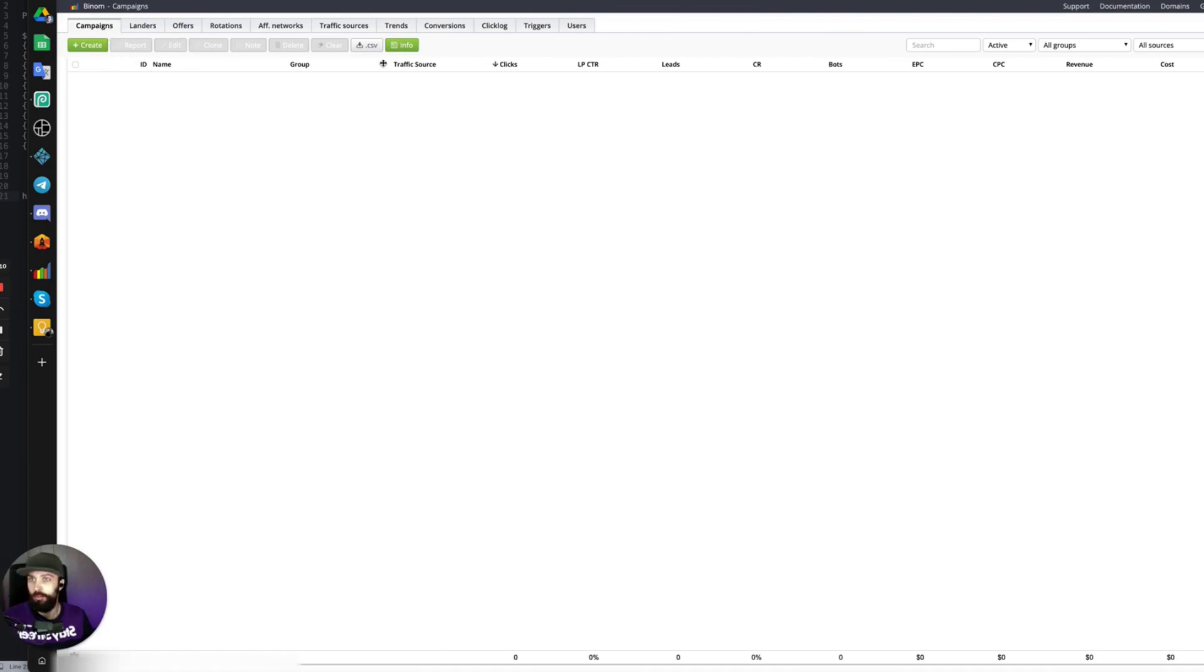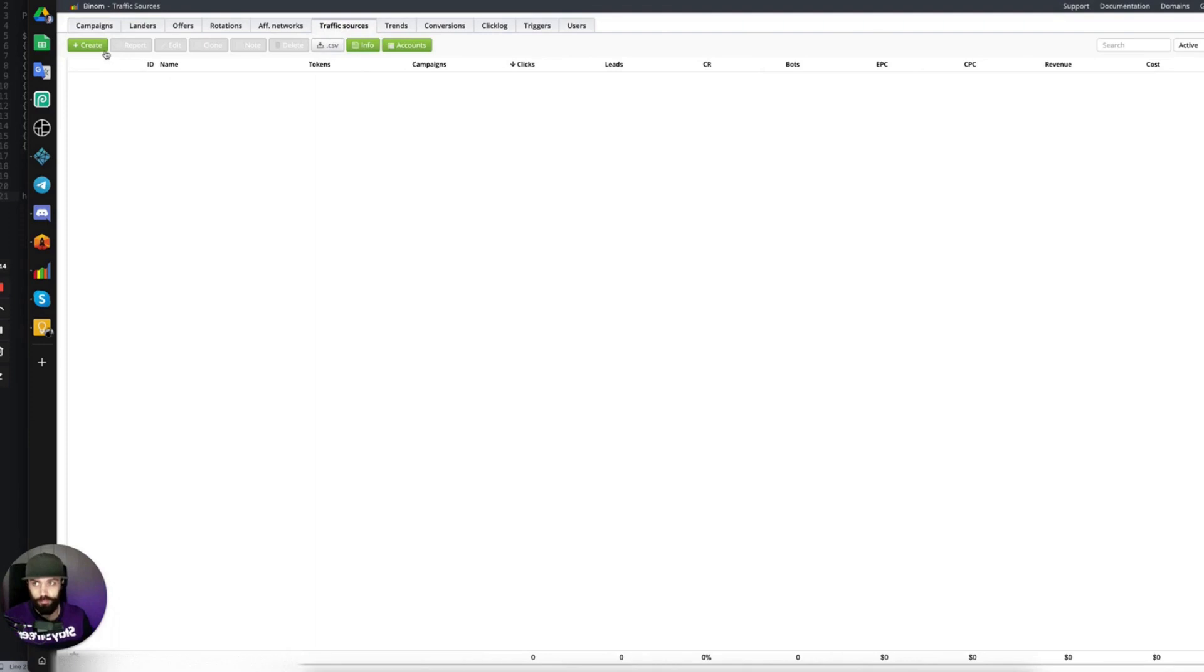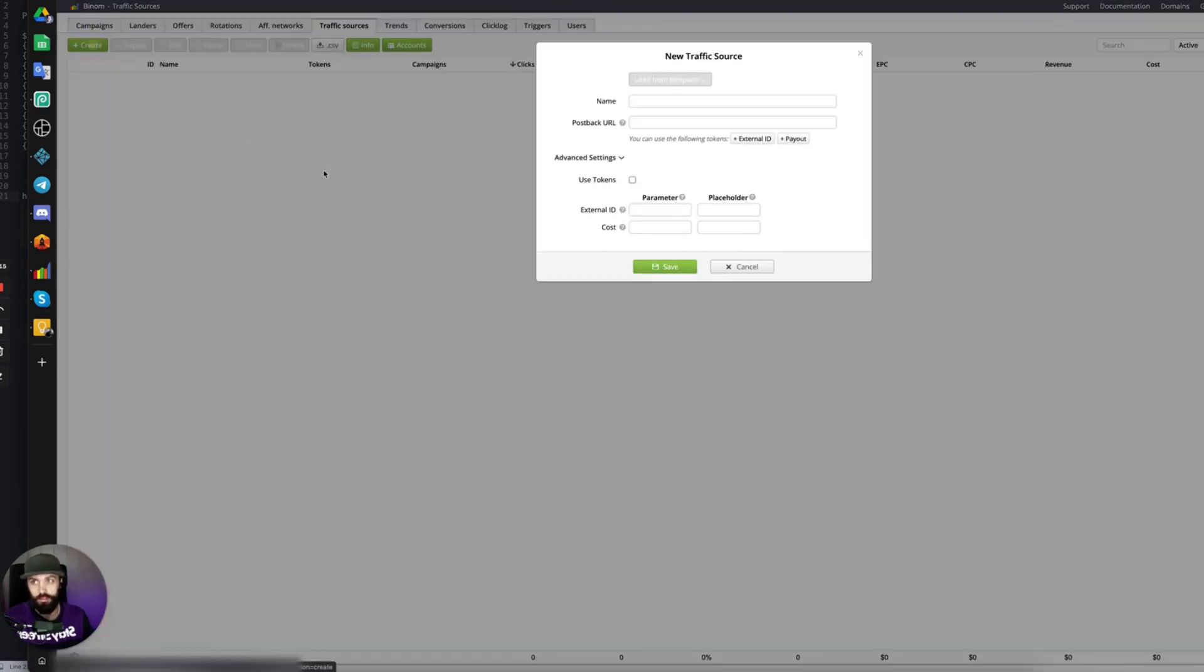Inside of your Binom Tracker, navigate to the Traffic Sources tab, click Create, type a name.